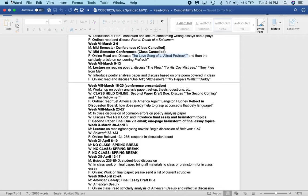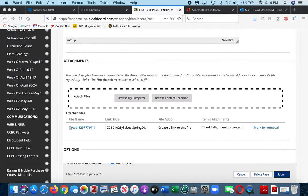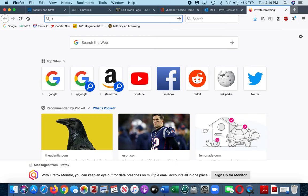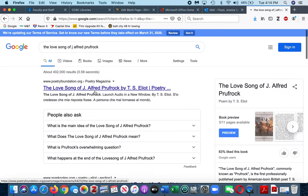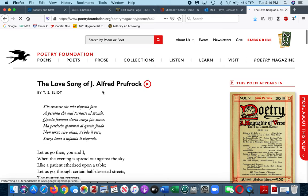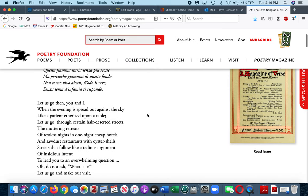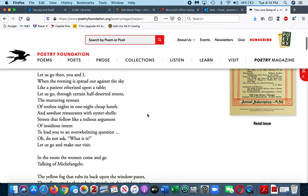What I would then do is I would go and actually read Love Song of J. Alfred Prufrock. I would find a great copy of it, take some time, and read through the entire poem. If you haven't, you should—it is phenomenal.